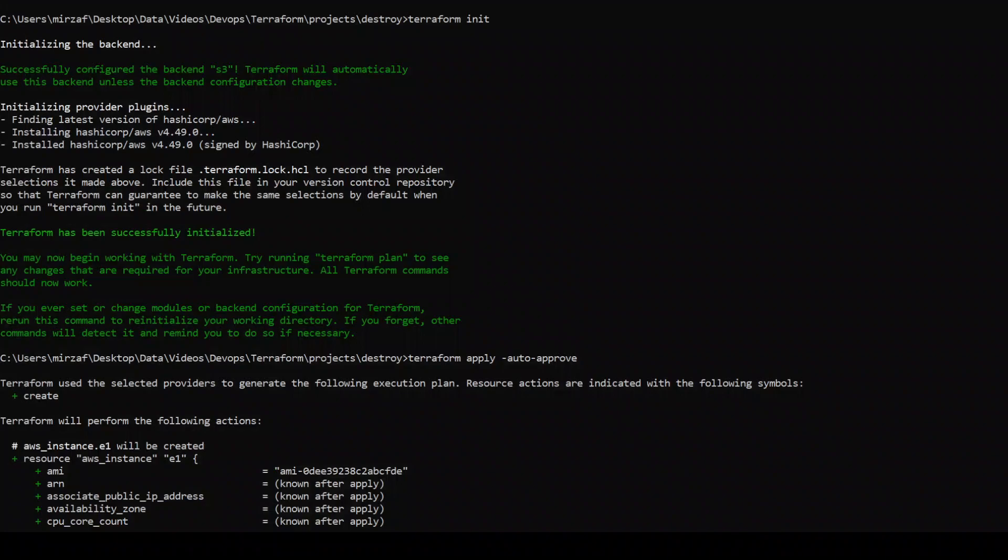Prior to this, to save time I have already run the Terraform init command to initialize Terraform for this project. By initialize, I mean that when we run Terraform init, it downloads all the required modules from the Terraform registry or locally in our directory, and it also initializes a provider — meaning it downloads all the plugins related to that provider. In our case, as we are using AWS cloud, it will be downloading all the AWS plugins.